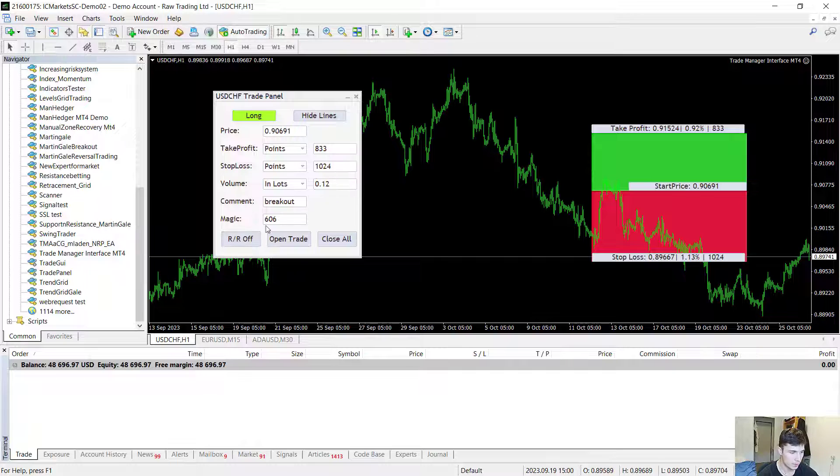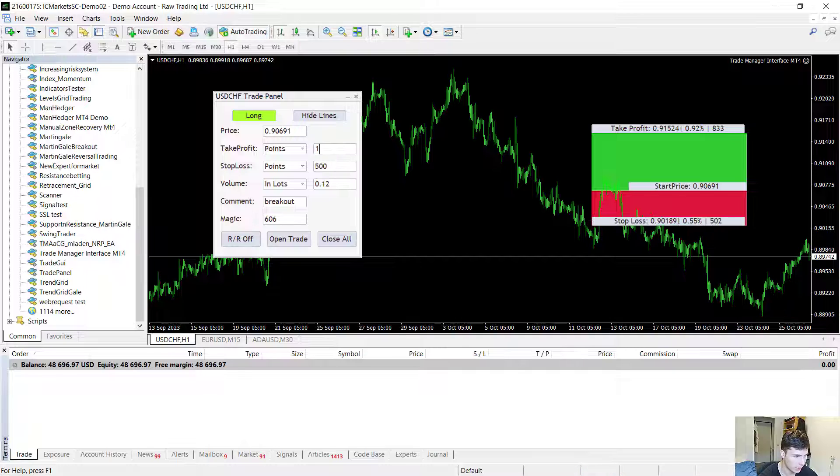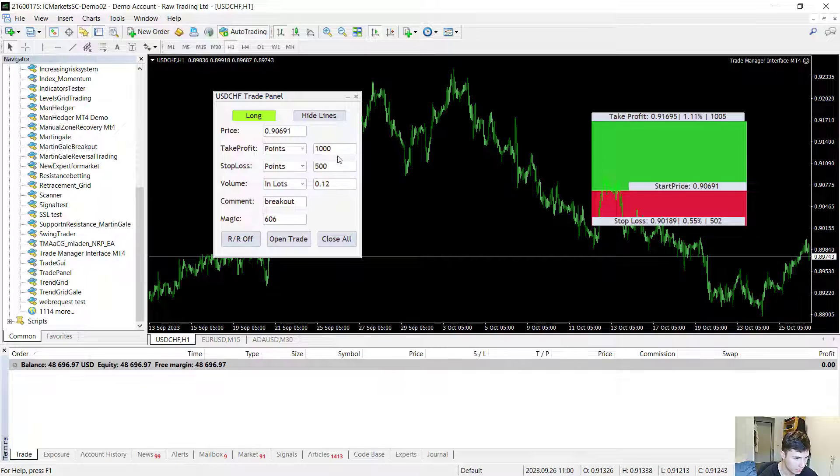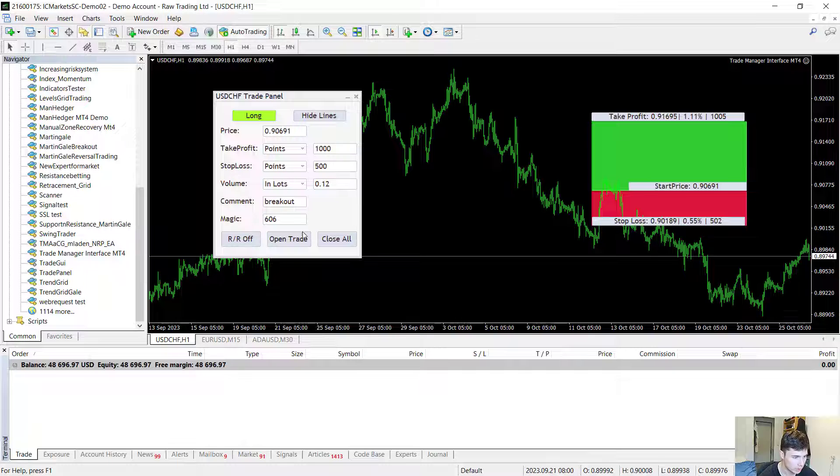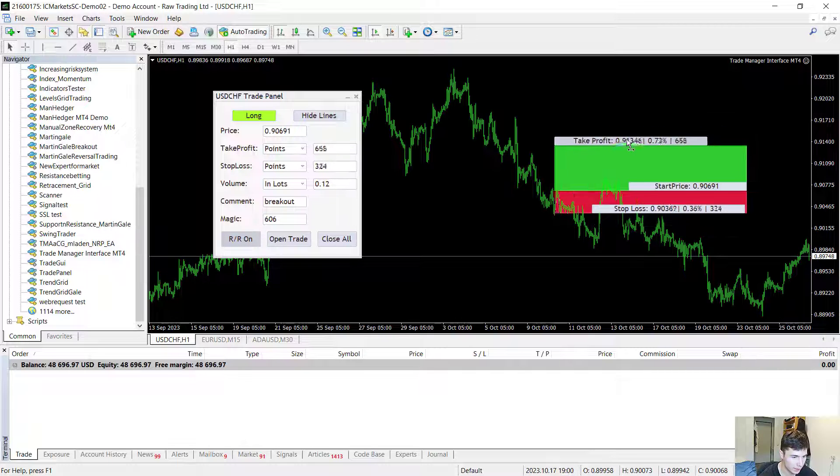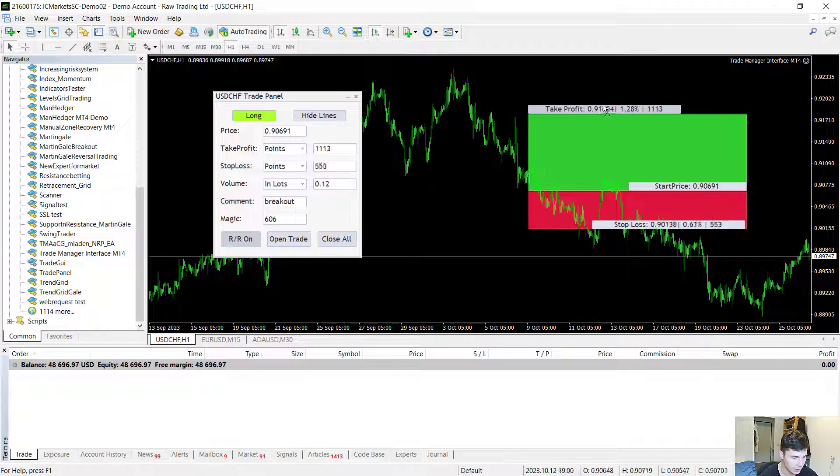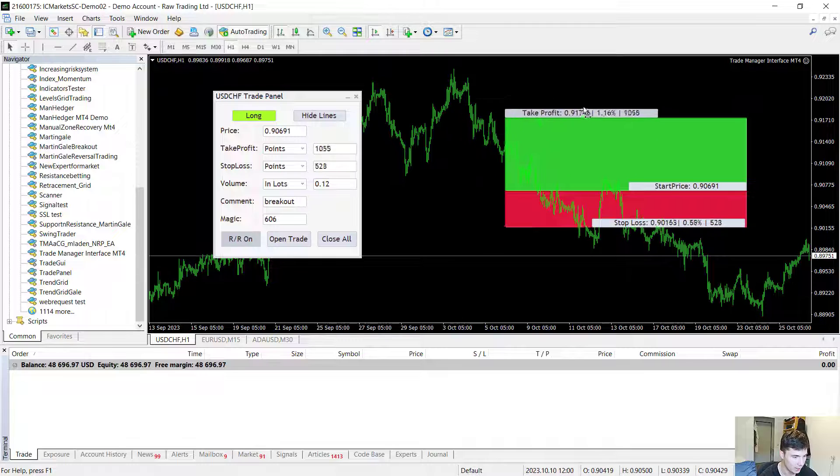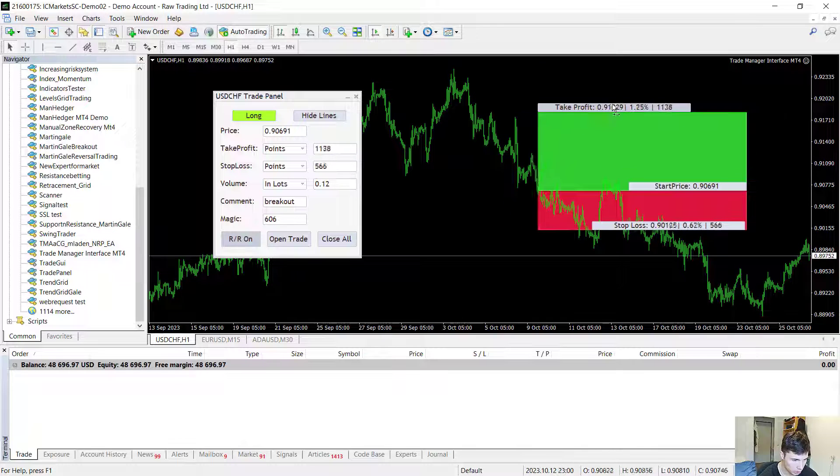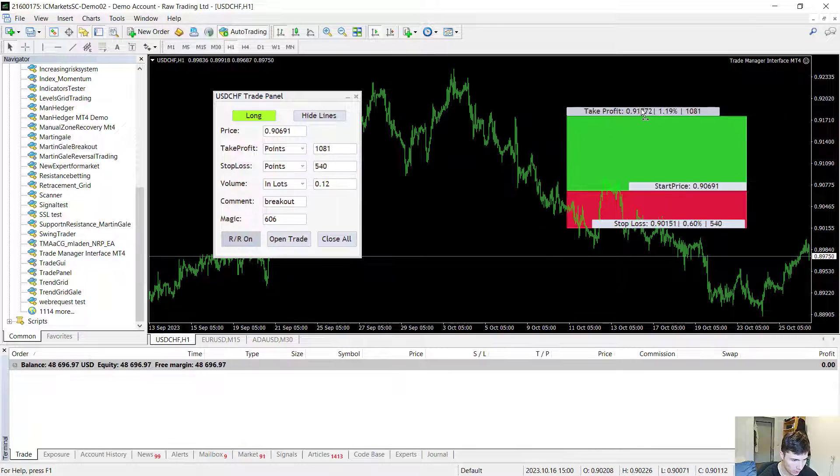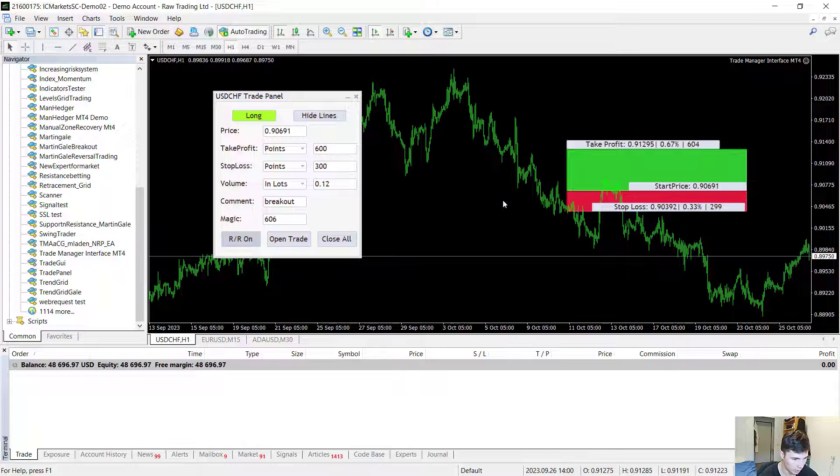For example if I would like to risk half as much as I would like to gain on a trade, I just enter a 2 to 1 reward to risk ratio. Turn the risk reward on and then after that I can change these levels easily. I can now change the stop loss and the take profit to my preference. Let's say 600 points.